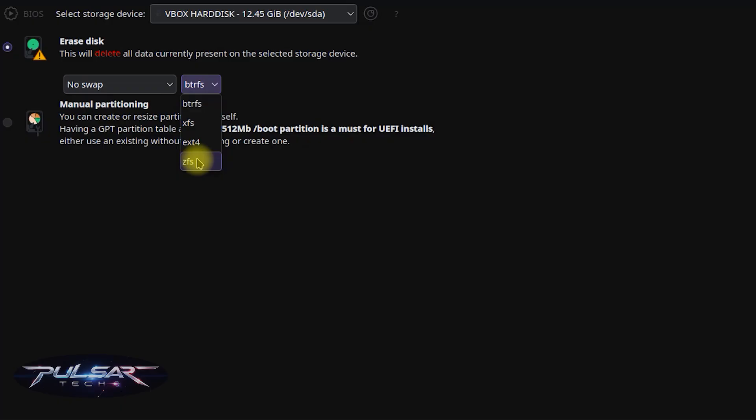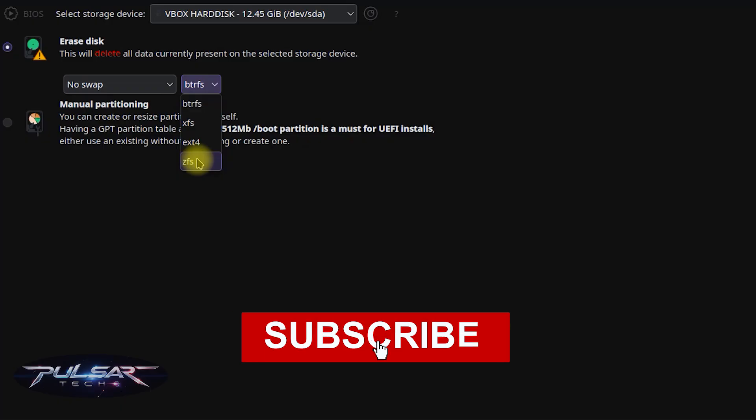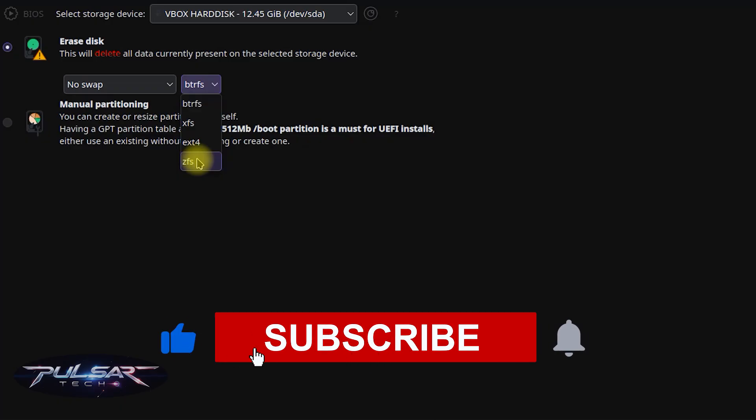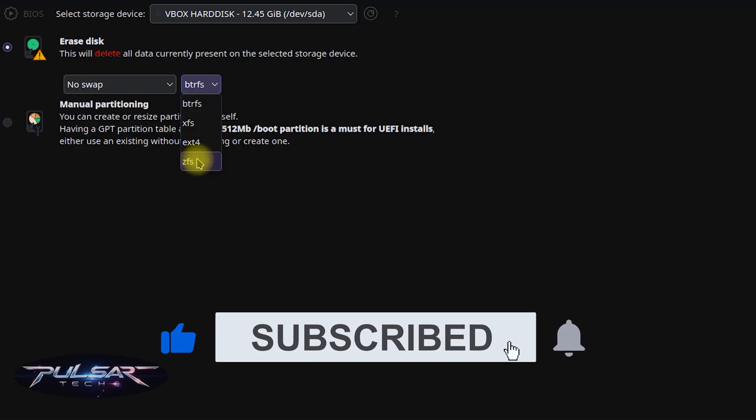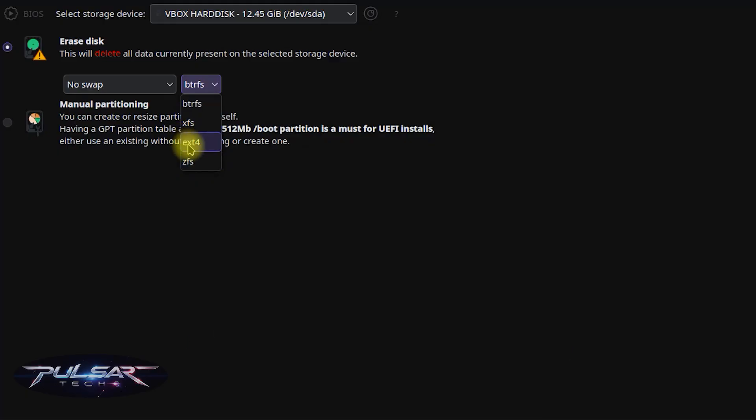That's it. I hope this video was helpful to you. If you liked it, please give it a thumbs up. Subscribe to the channel for more helpful Linux videos. I'll see you in the next video. Bye!